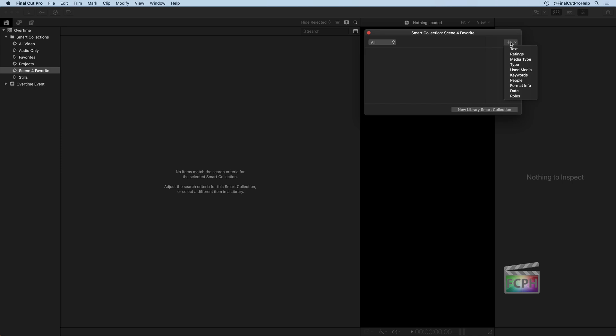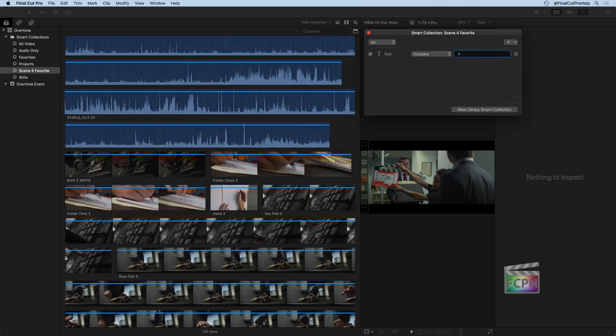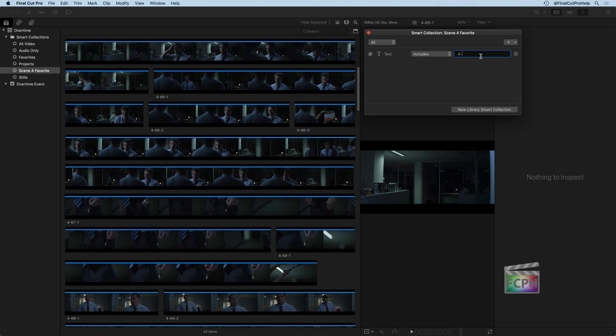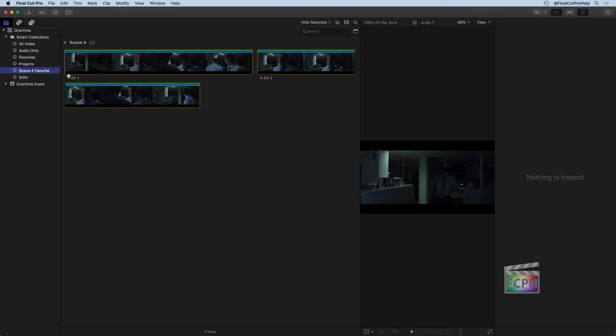I'll hit the plus here. I'll include some text. We'll say the text includes 4, 4 dash for scene 4. And then all of them have that as the scene 4. And then we do our ratings here as a favorite. And there we have a Library Smart Collection. So this is the overtime event, but let's say there was multiple short films we were editing inside of this library. Each one of them might have their own events. This would be a way for us to find the favorites from every scene 4 out of every event there. And that's a Library Smart Collection.